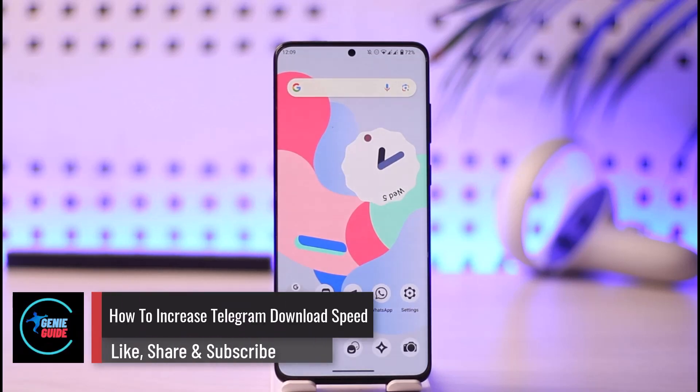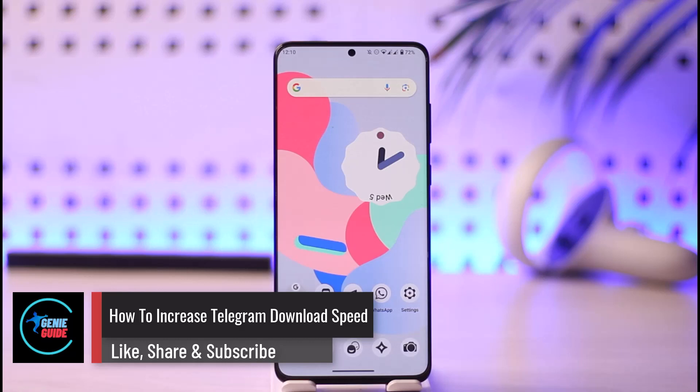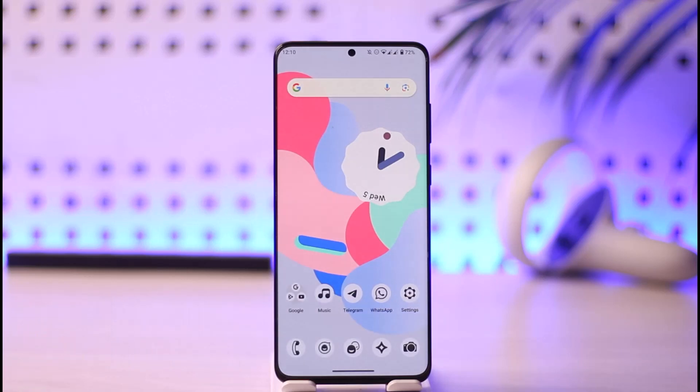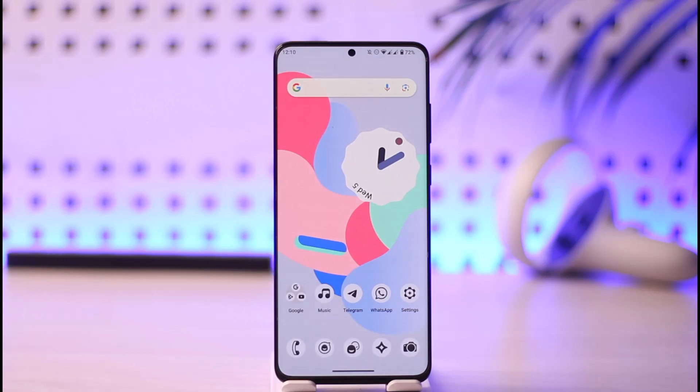How to increase Telegram download speed. Hi everyone, welcome back to our channel. In today's video, I'll guide you on how you can increase your Telegram download speed. So make sure to watch the video till the very end.